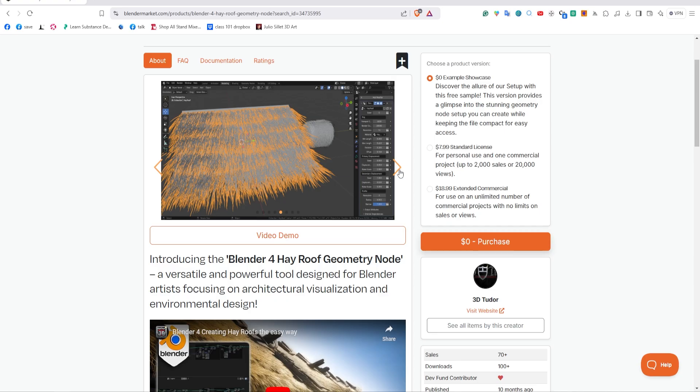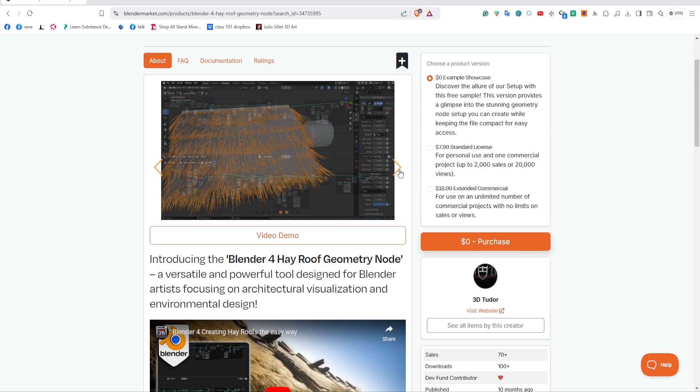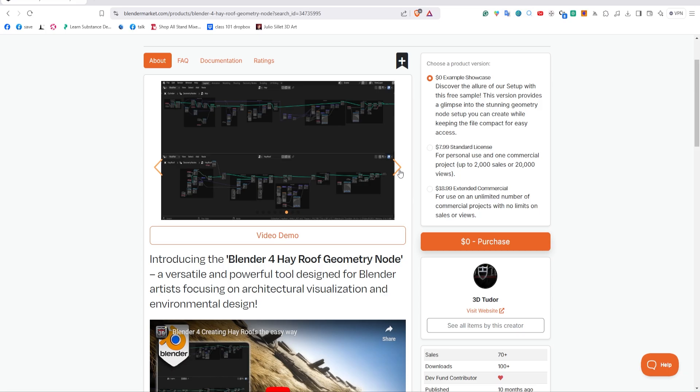Normally when I've used hay before with particle systems, it's incredibly heavy in the viewport. You're able to bring down the viewport density, so those with lower-end machines can really bring it down. When you render it, it will render out the full hay.